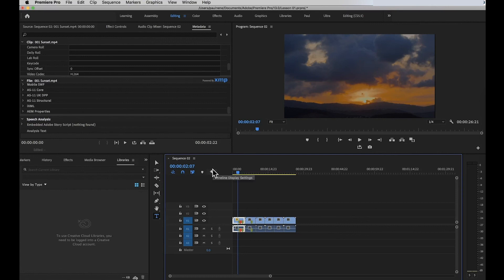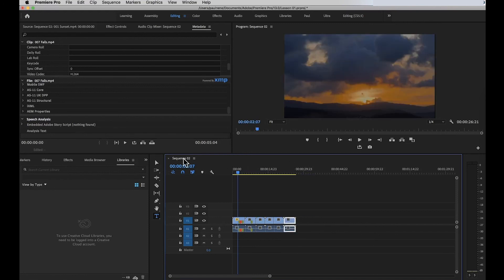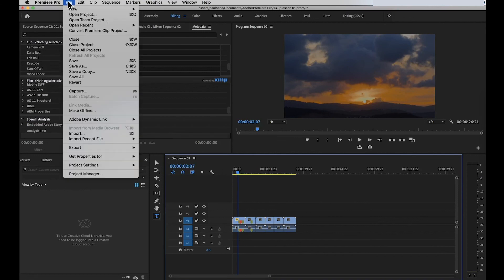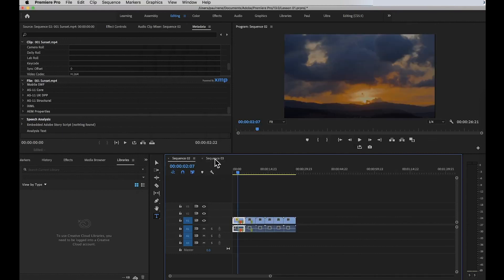Now let's move on to the large portion of Premiere Pro, which is the Timeline panel. The timeline is where you spend most of your time editing your clips. You can add footage, cut, move, and drag and drop clips here. If you add a new sequence, it appears as a tab — similar to a browser tab. For example, going to File > New Sequence, naming it, and clicking OK will add a new sequence tab to the timeline.